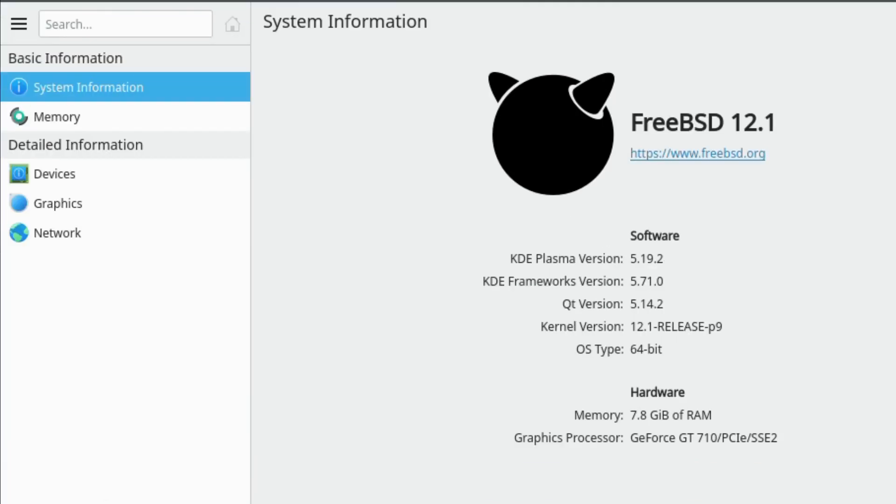Based upon FreeBSD 12.1, it's using KDE 5.19.2, 5.7 point 5.71.0 and 514.2, very good.